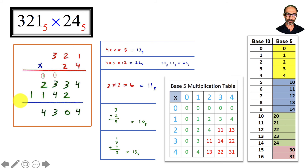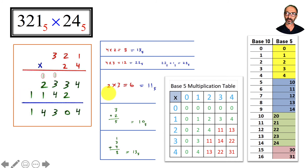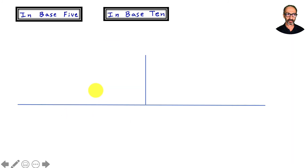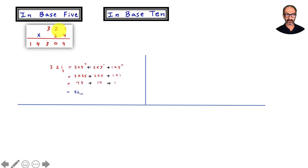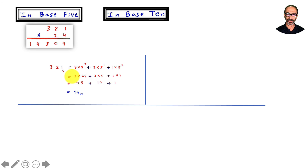1 plus 2 is 3, and 3 plus 1 is 4 — we can handle that. Bring the 1 down and we're done. Let's double check — we don't have to, but it's good to know how to convert and verify. For 321 in base 5: 3 times 5 squared plus 2 times 5 to the first plus 1 times 5 to the zero. Doing the math gives us 86 in base 10. I also have a video about converting — the link is below.